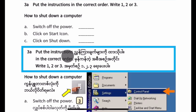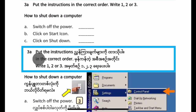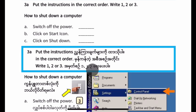3a. Put the instructions in the correct order. Write 1, 2, or 3.